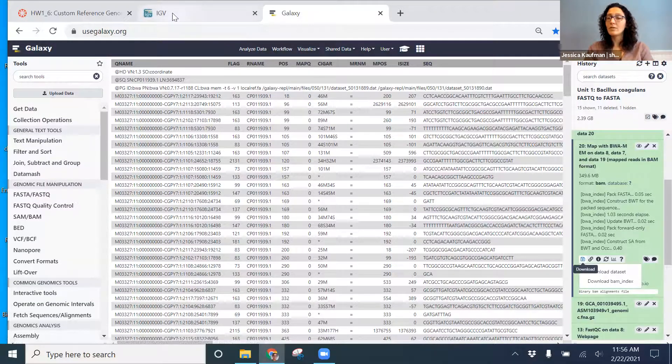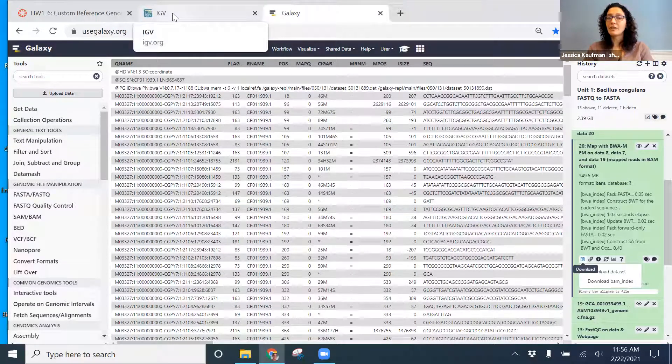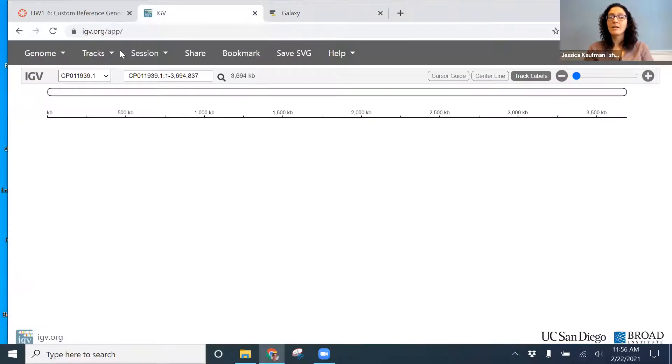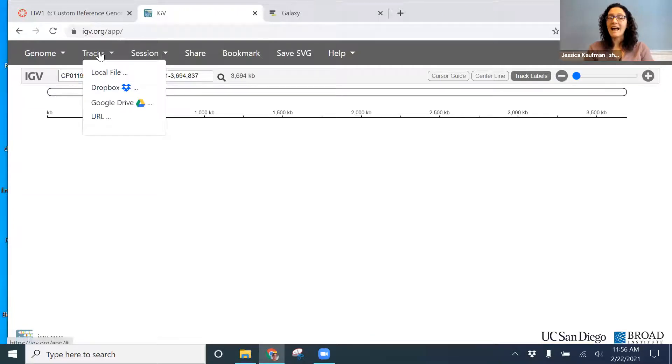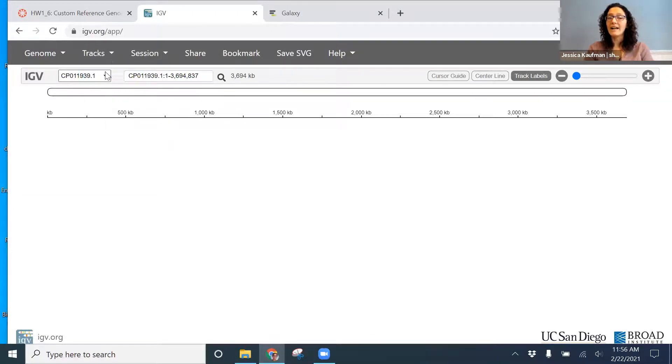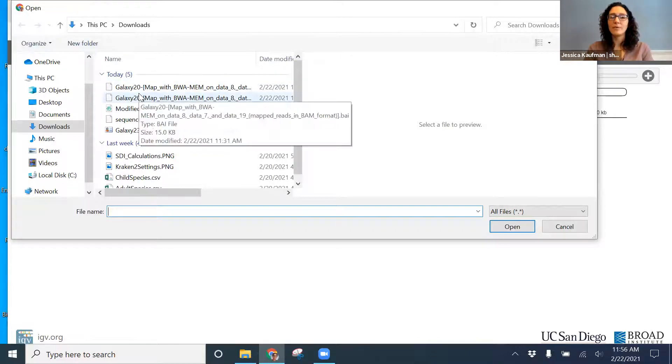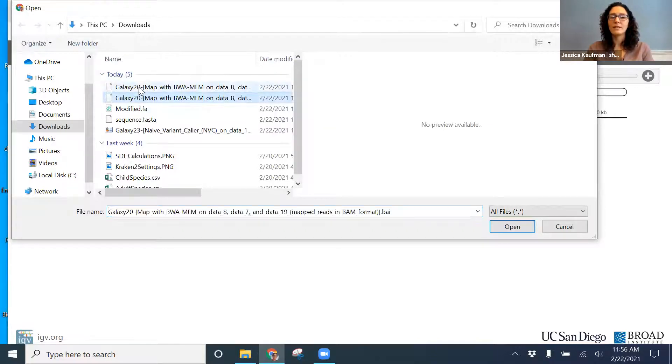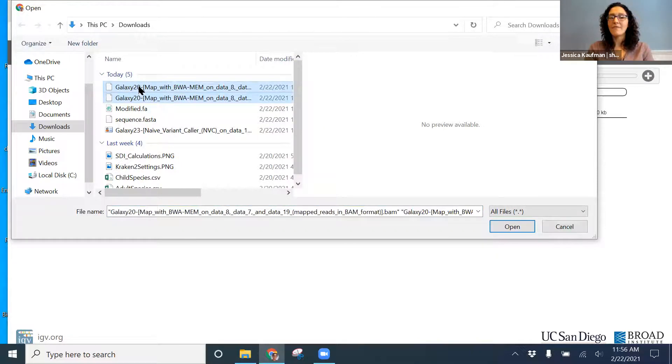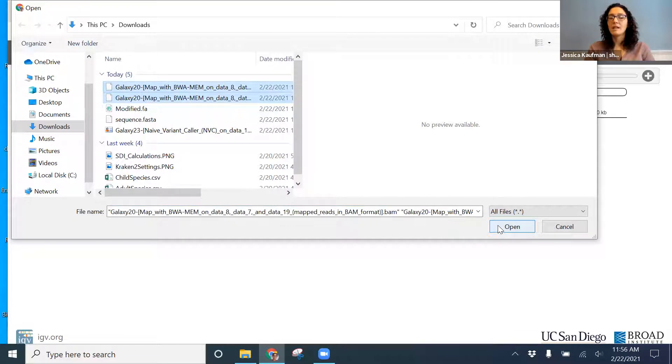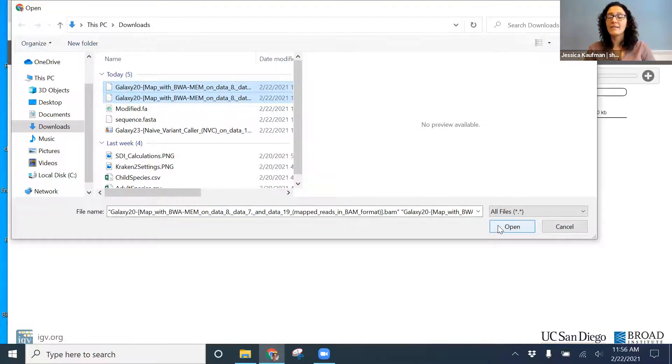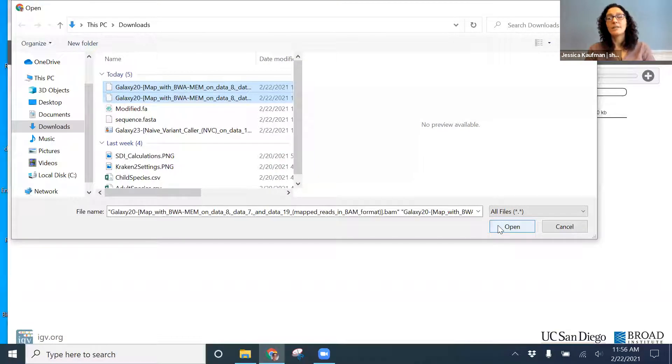Once those are downloaded onto your computer, you'll go to IGV, tracks, local file. And from your downloads, you'll select both of those, the BAI and the BAM file. I use the control key to select both files. If you're on a Mac, you want to use command.